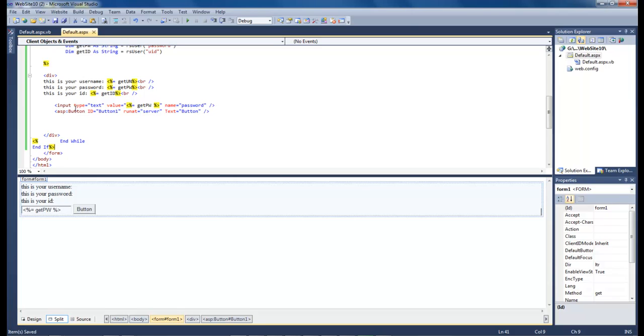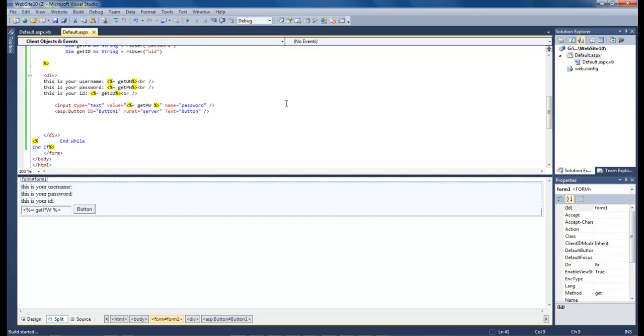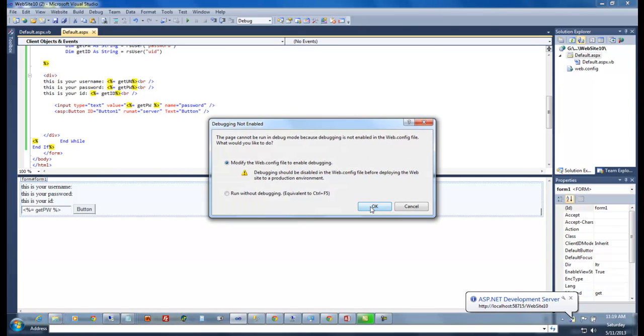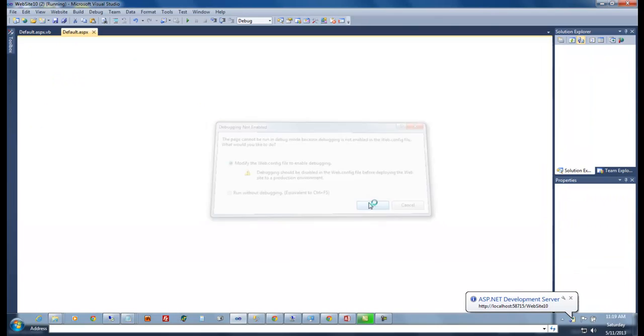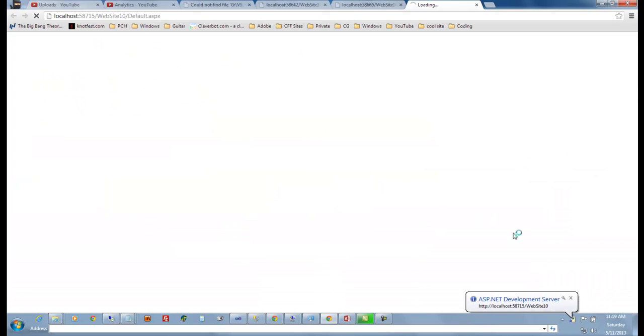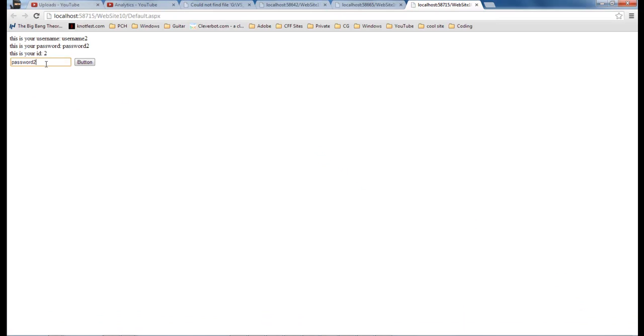And with our form input and our button we should be able to run this without a problem. So let's go ahead and debug and start debugging. Click OK. And everything seems to be running alright.